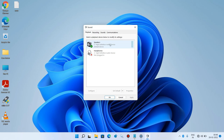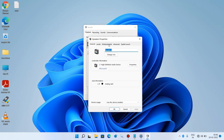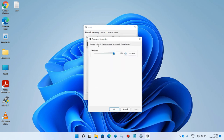Now double click on the internal speaker, then go to the Levels tab. Make sure that the speaker level is set to 100%. If it is below 100%, drag it up to 100%. Then click the Apply button and click OK.